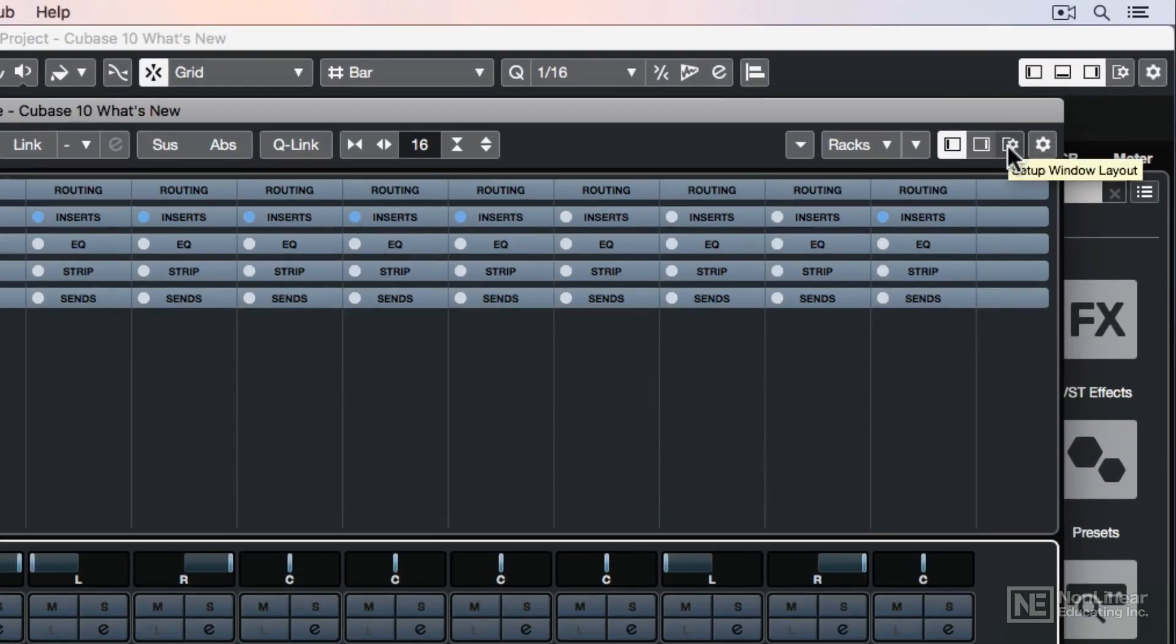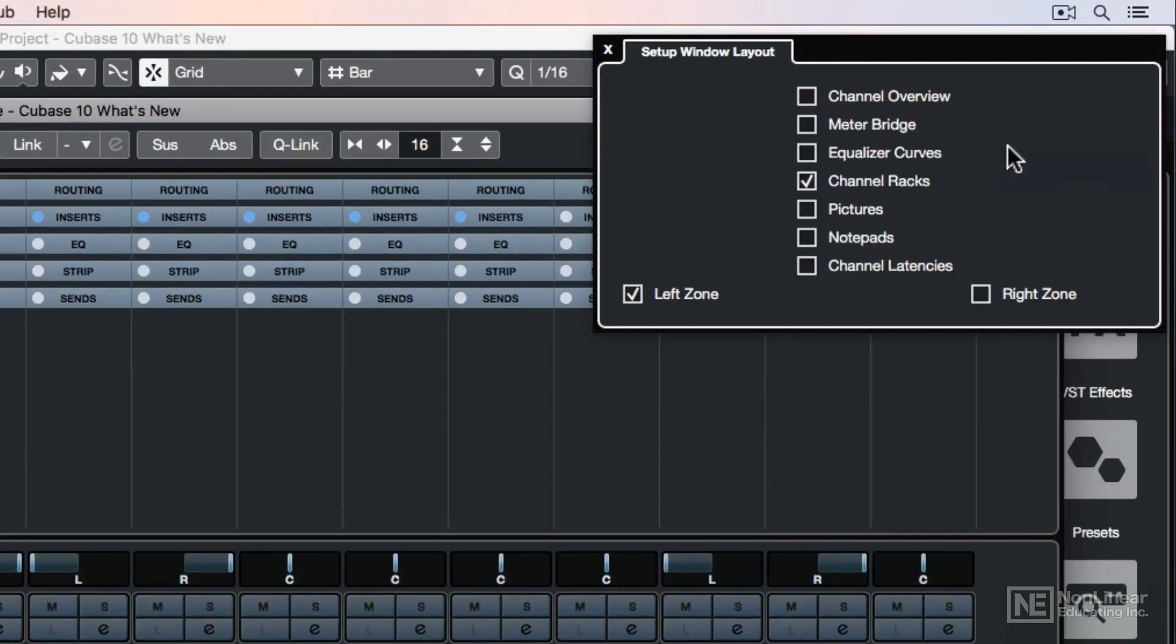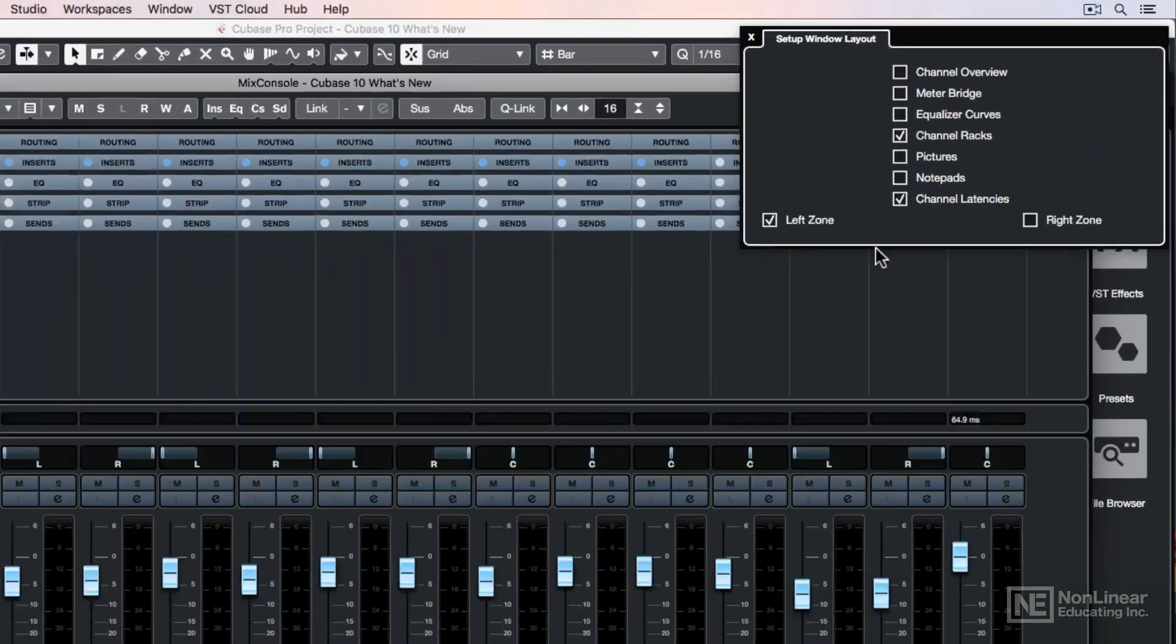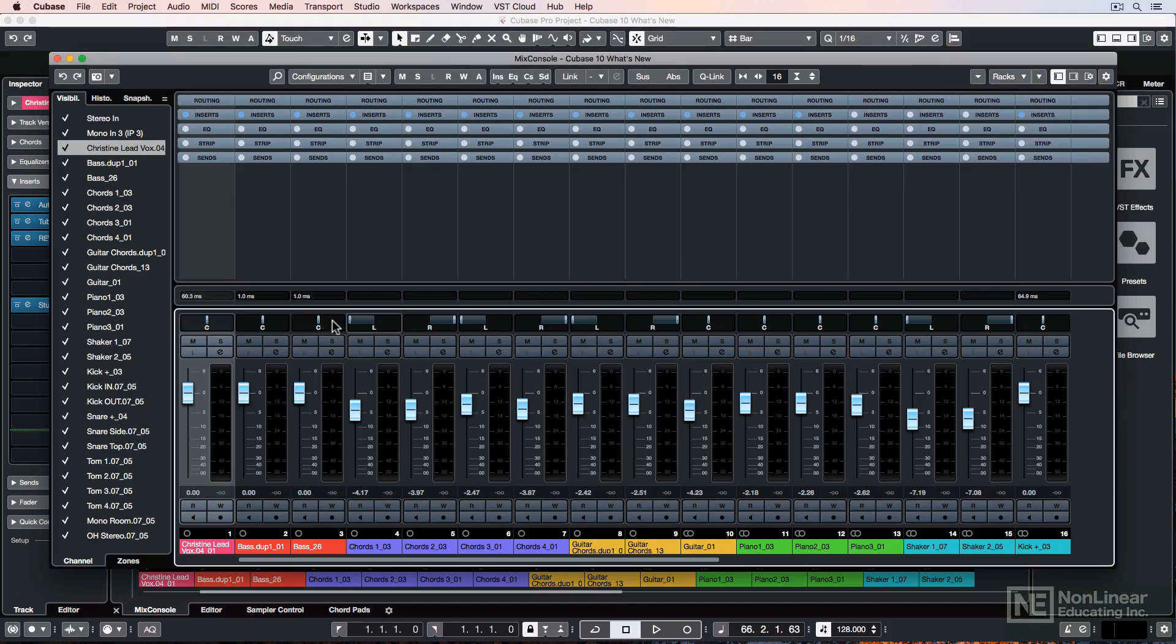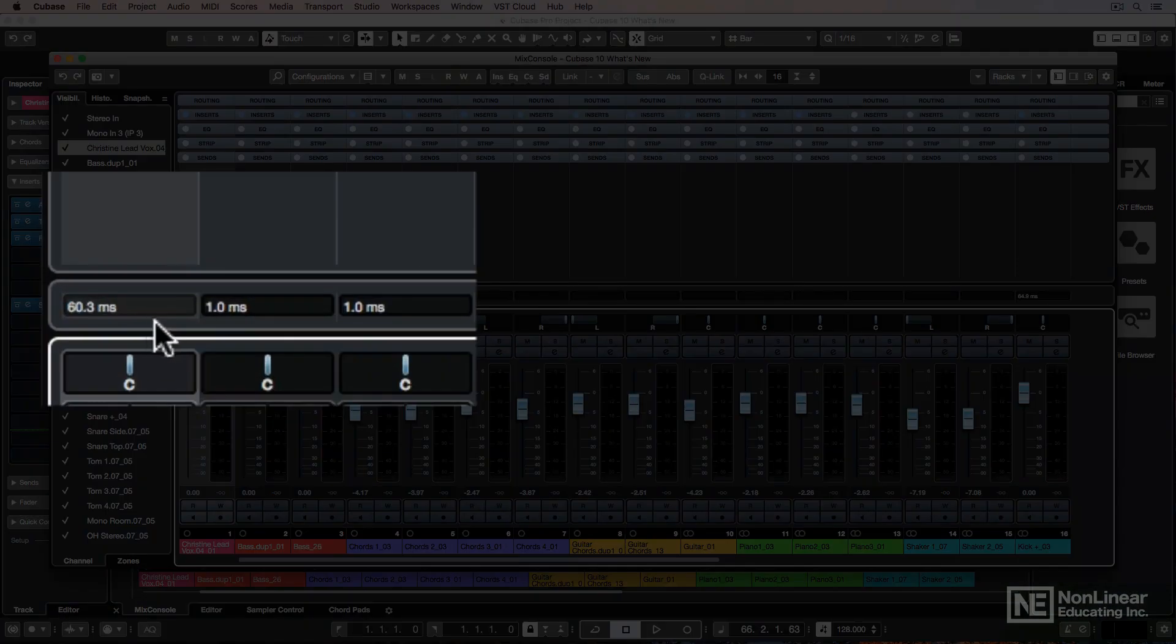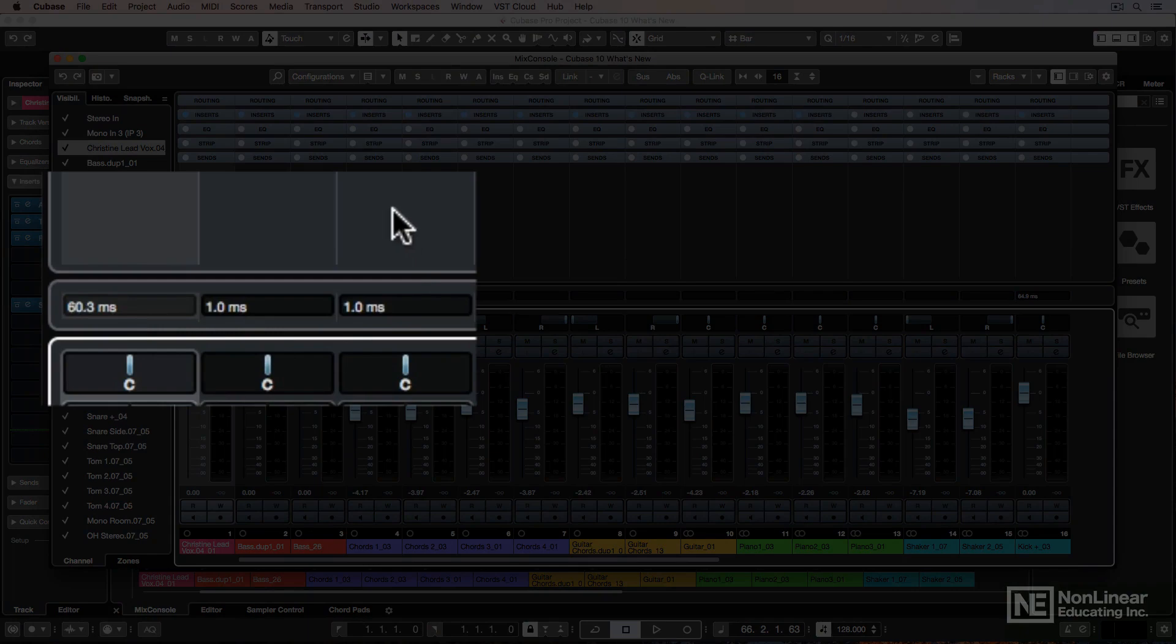And then I'll click the Setup Window Layout button here, and then I'll select Channel Latencies. What this does is it pulls up a latency monitor on each channel that displays the total channel latency.